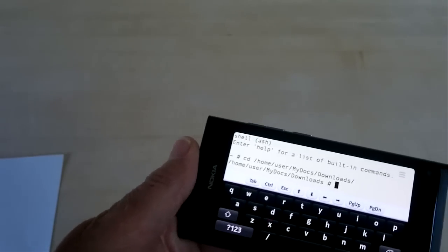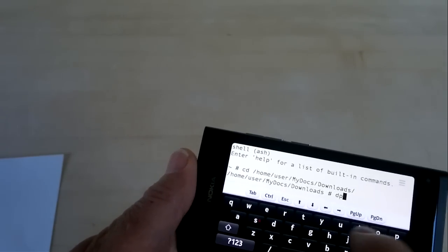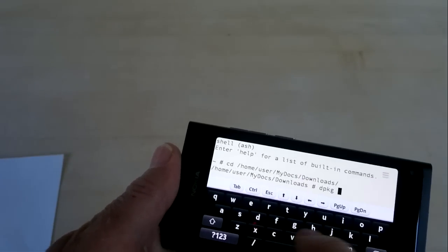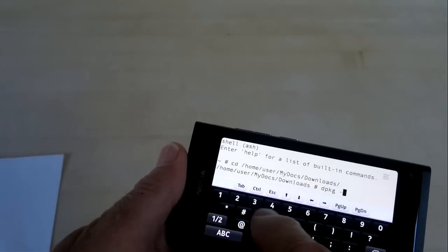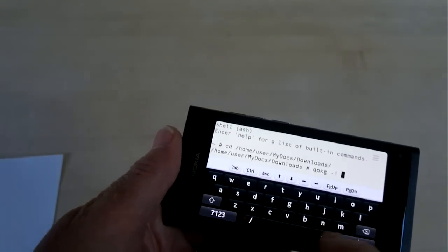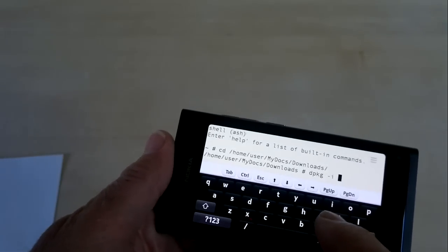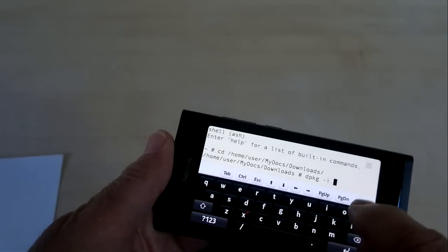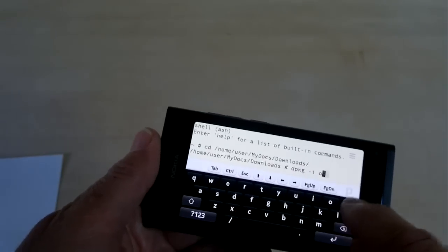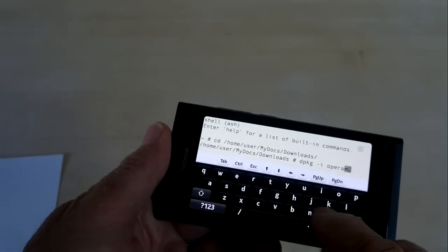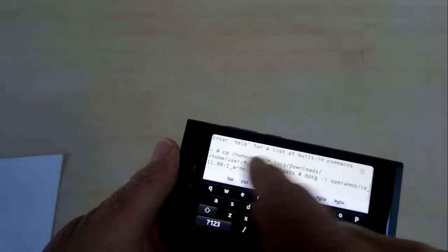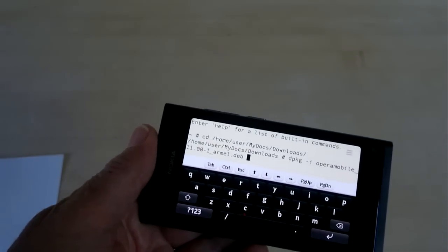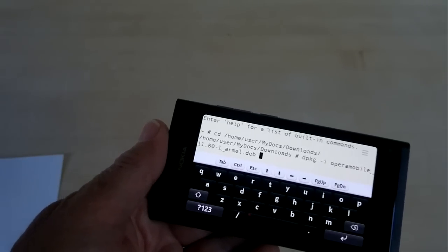The command we want to run is dpkg space hyphen i and then the path to our Opera download, which is Opera mobile some long name. We can just type Opera M and hit tab, and it's completed it for you there. It's Opera mobile 11.00-1 armel.deb.